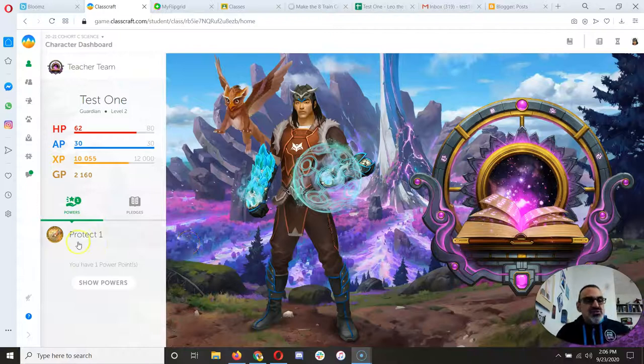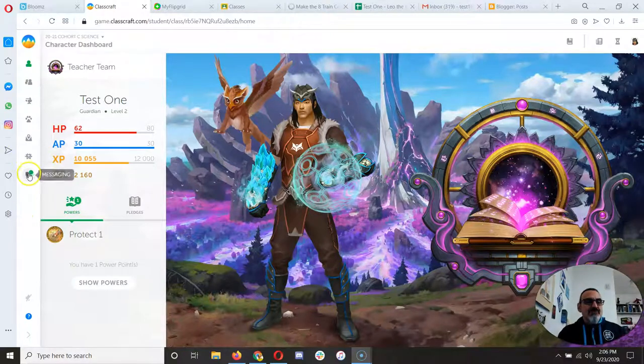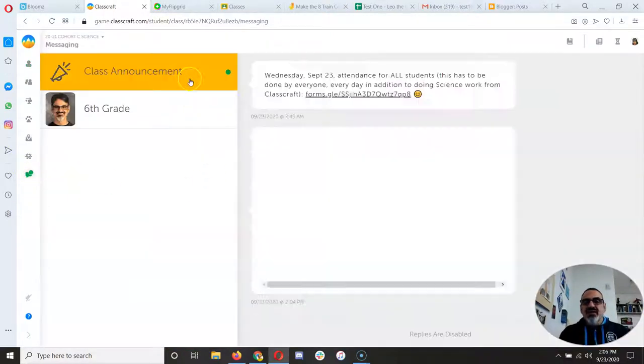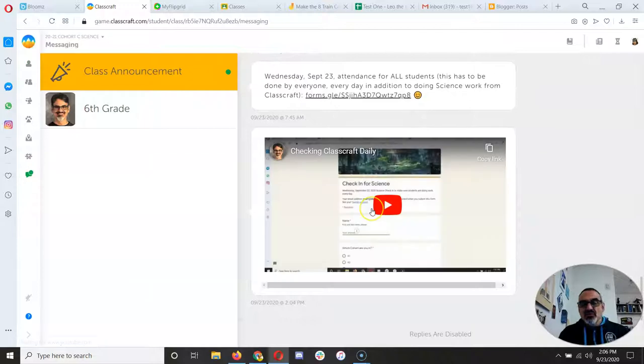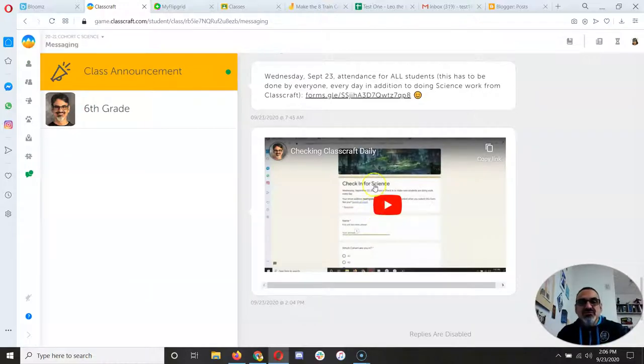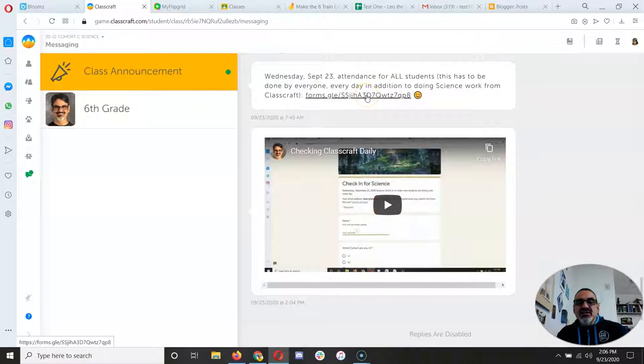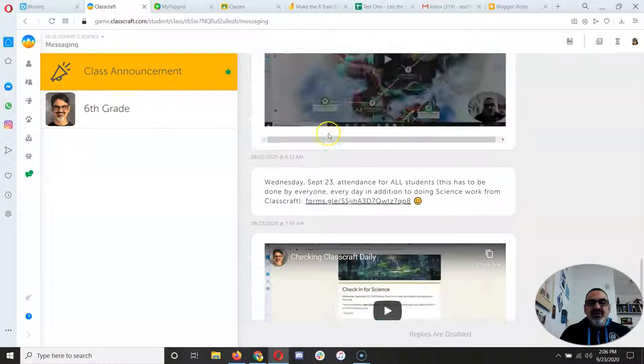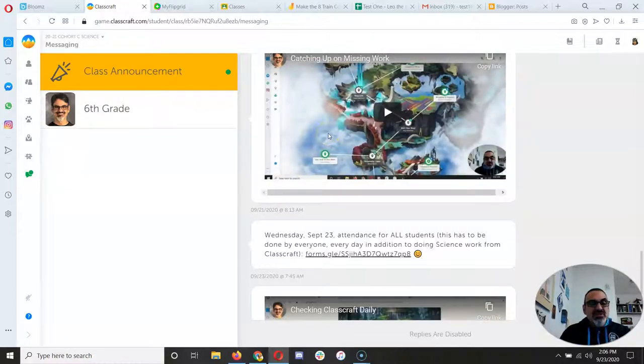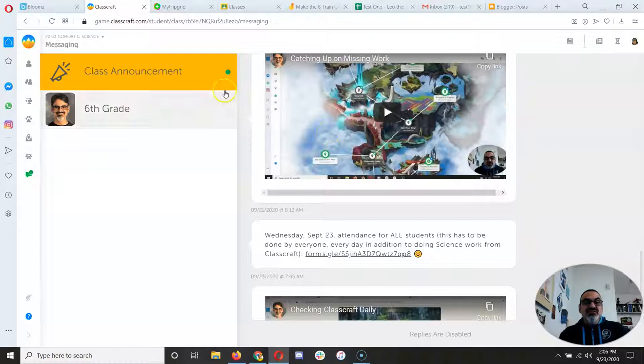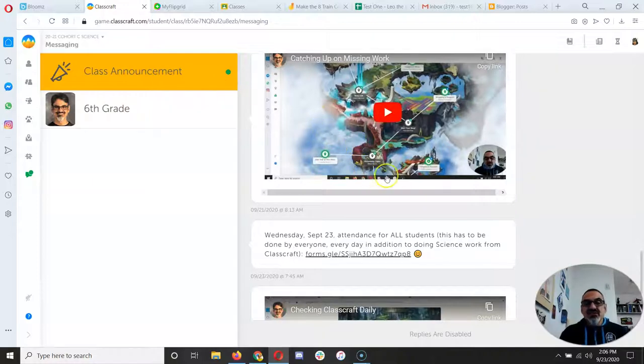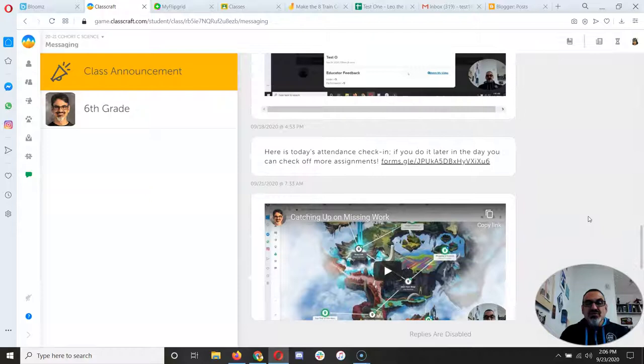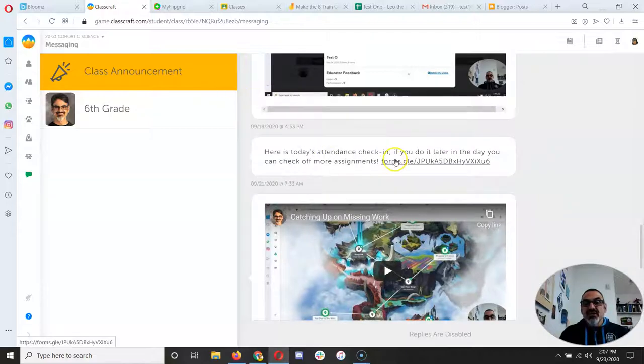Once you've checked your messages here and watched whatever video I posted for the day and taken your attendance by clicking on that link, scroll up to make sure you see everything. If the green dot is still there, that means you're a little bit behind, so you got to scroll up till the green dot goes away. Oh, that was for yesterday.